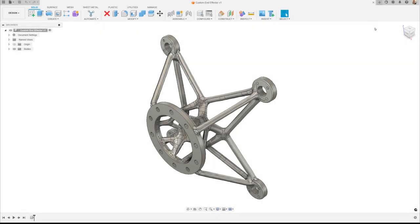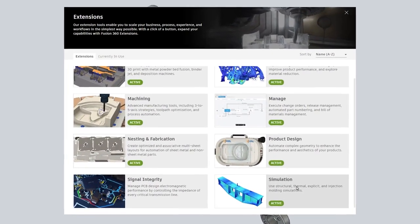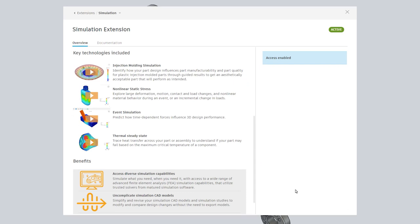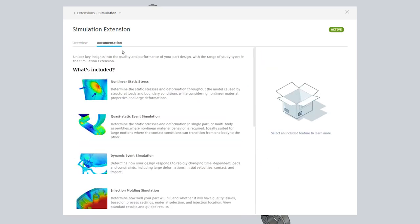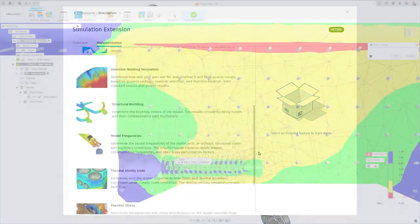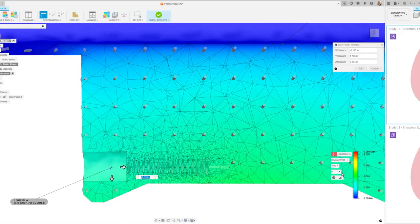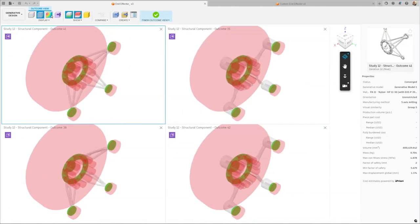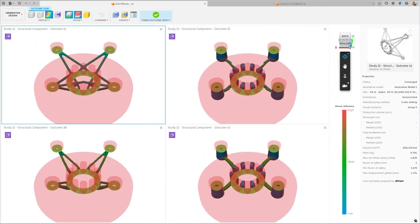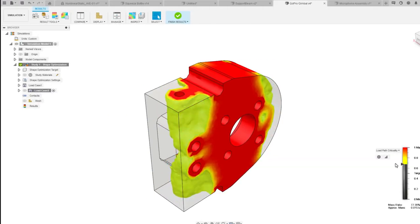The simulation extension for Fusion is a game changer, offering complete and unrestricted access to every type of simulation within Fusion. This powerful tool provides unlimited access to cloud-based solutions for a wide array of advanced study types, all without any additional cost per study.